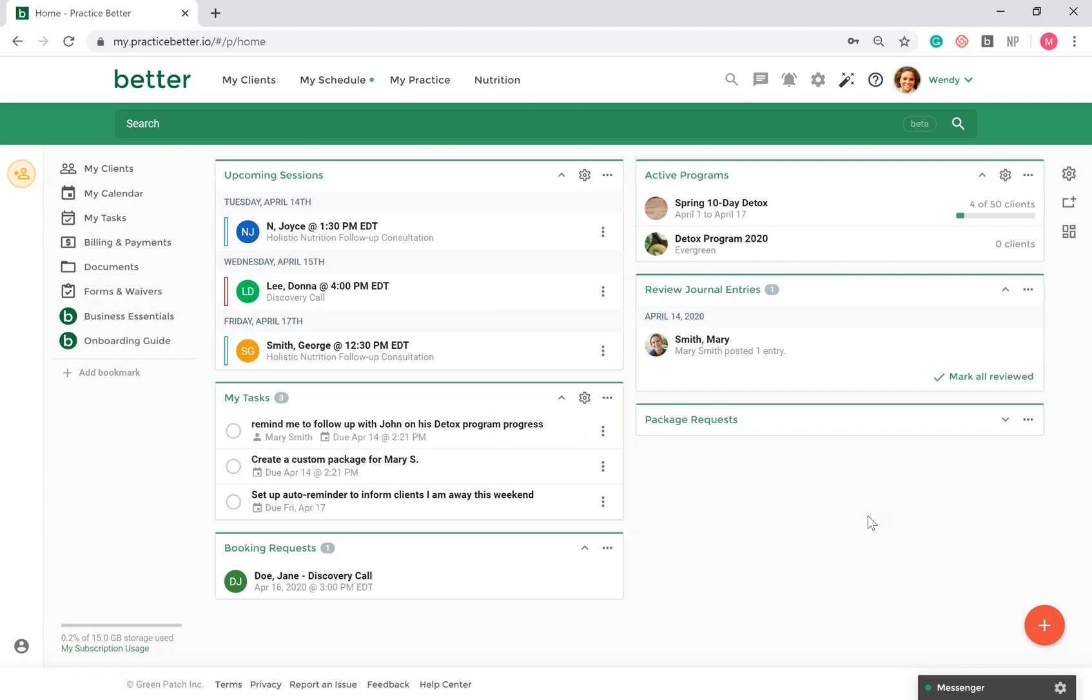At a glance, you can view your upcoming client sessions, pending tasks, and new client journal entries available for you to review.